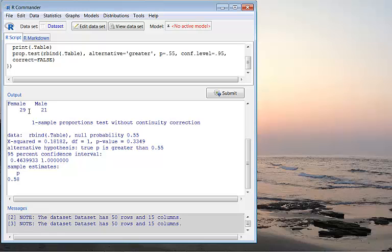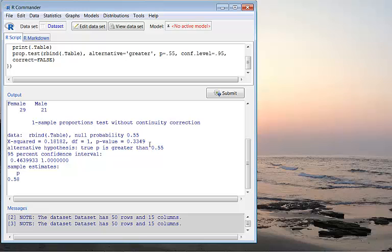This is testing female is greater than 55% or not. And the p-value we have is actually 0.3349, which is greater than 0.05, not less than 0.05. So we fail to reject the null hypothesis. The test statistic is a chi-squared goodness-of-fit test statistic that has a value 0.18182.